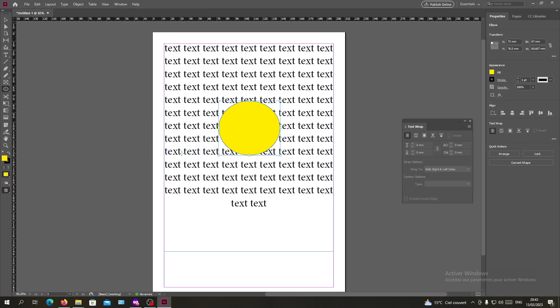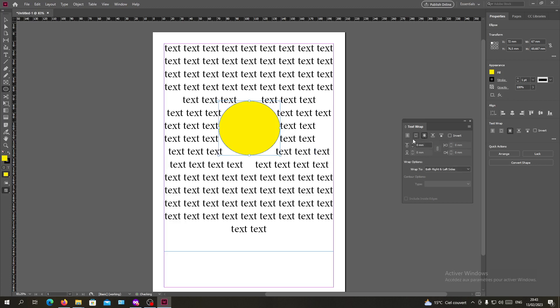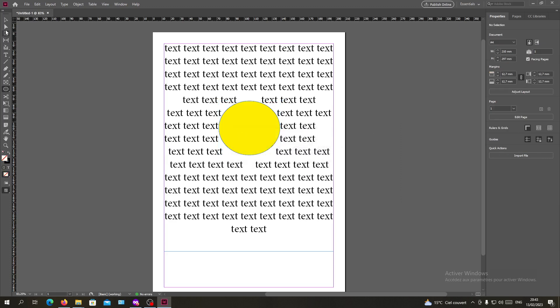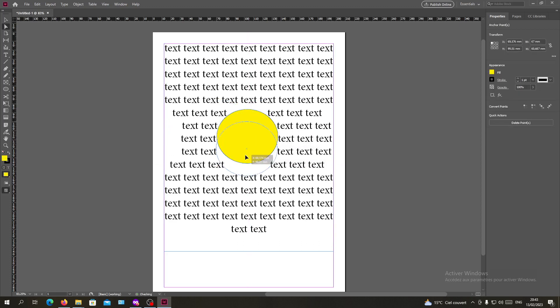Click on it and you will have this option of wrapping text. So basically we want to wrap around an object shape and I'm just going to click around and go to the selection tool.